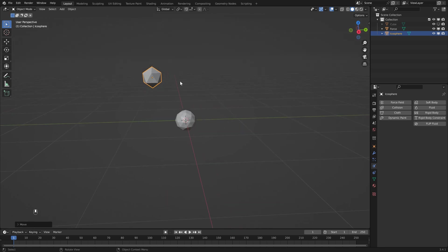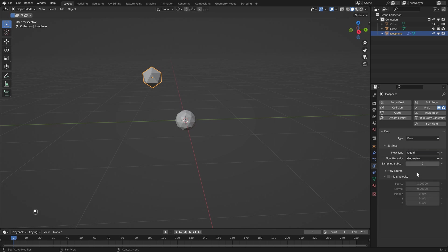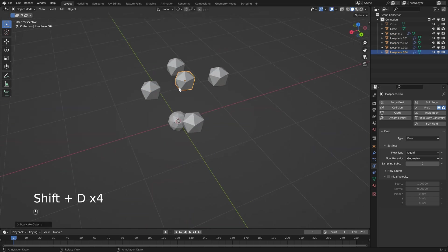Before we duplicate that we just want to add something to it to save ourselves steps later on. With the icosphere selected, head over to the physics properties. I have a flip fluid add-on here — if you want to use that you'll get slightly better results — but since this is an add-on we're just going to use the standard fluid engine inside of Blender. Select type and set it to 'flow', which means this object is where our liquid is going to come from. Then select flow type and set that to 'liquid'. Everything else can be left at default.